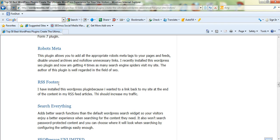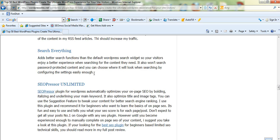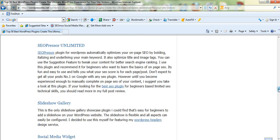RSS in the footer, I added this to my RSS feed, so I've got a link back to my site. Search Everything, which increases your search box functions. It's a lot better than the default WordPress search. SEO Presser, that's a premium SEO plugin that I think is fantastic for beginners to learn SEO, on-page SEO.